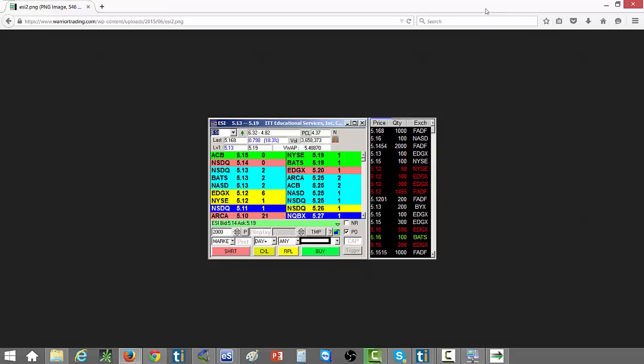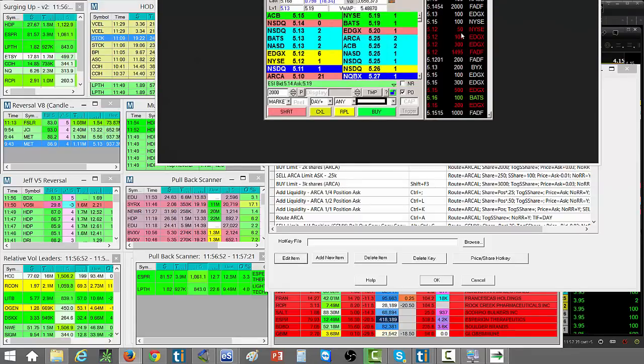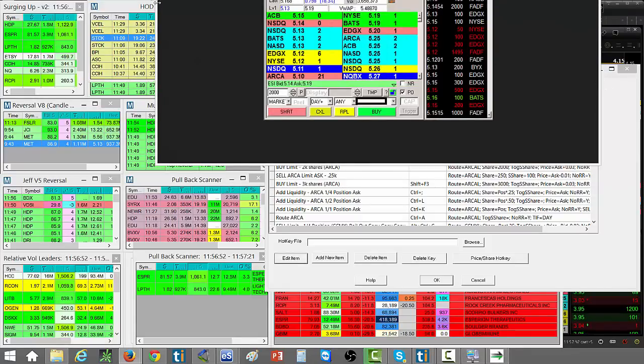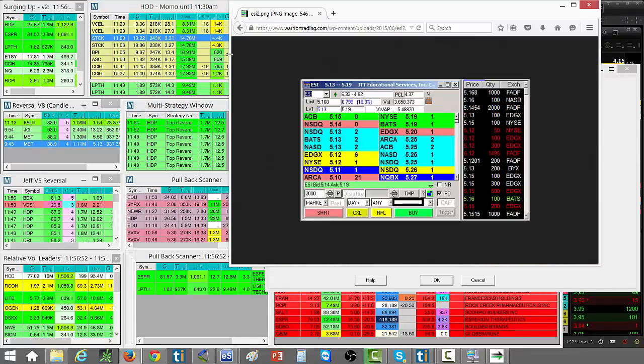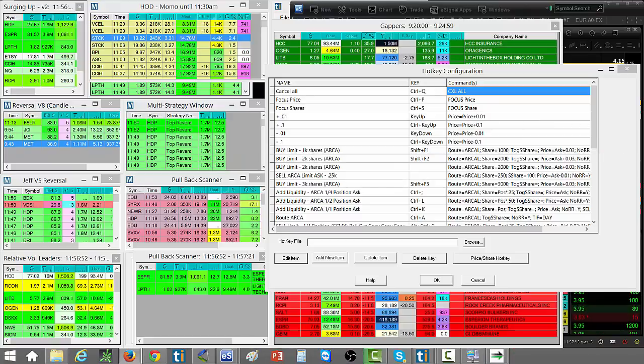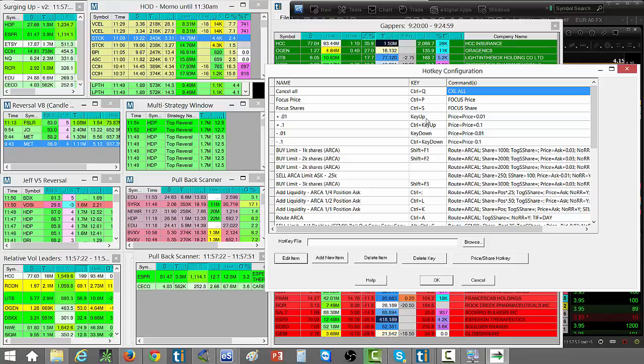The hotkeys that I use for preparing orders: I can adjust the price. Key up is the price up by one penny. If I press the control button and key up, the price is going to go up by 10 cents.